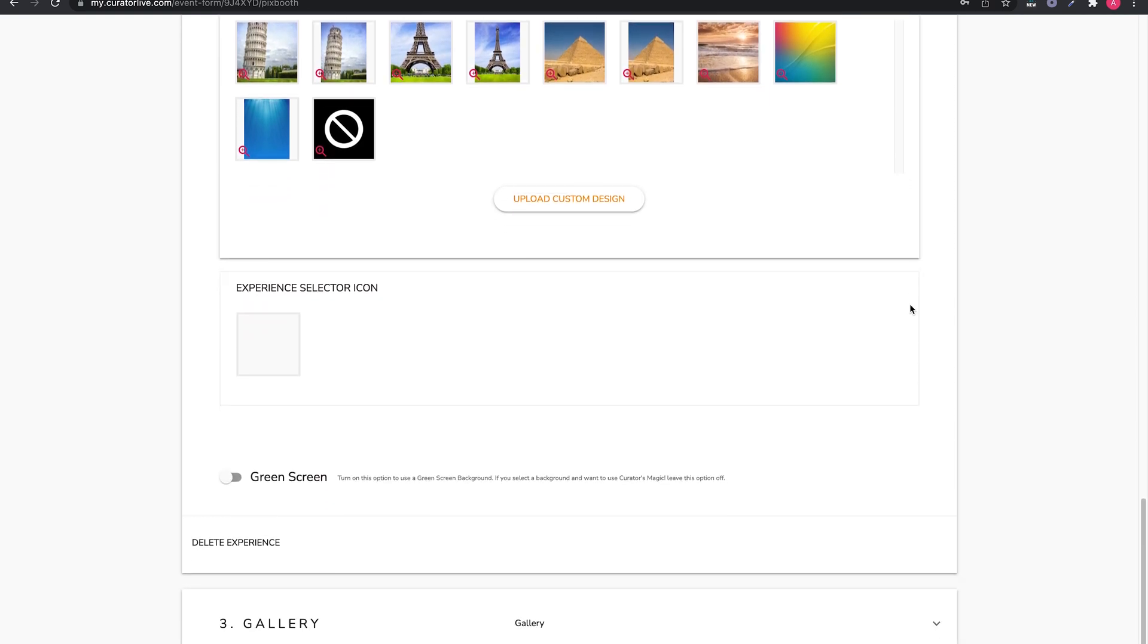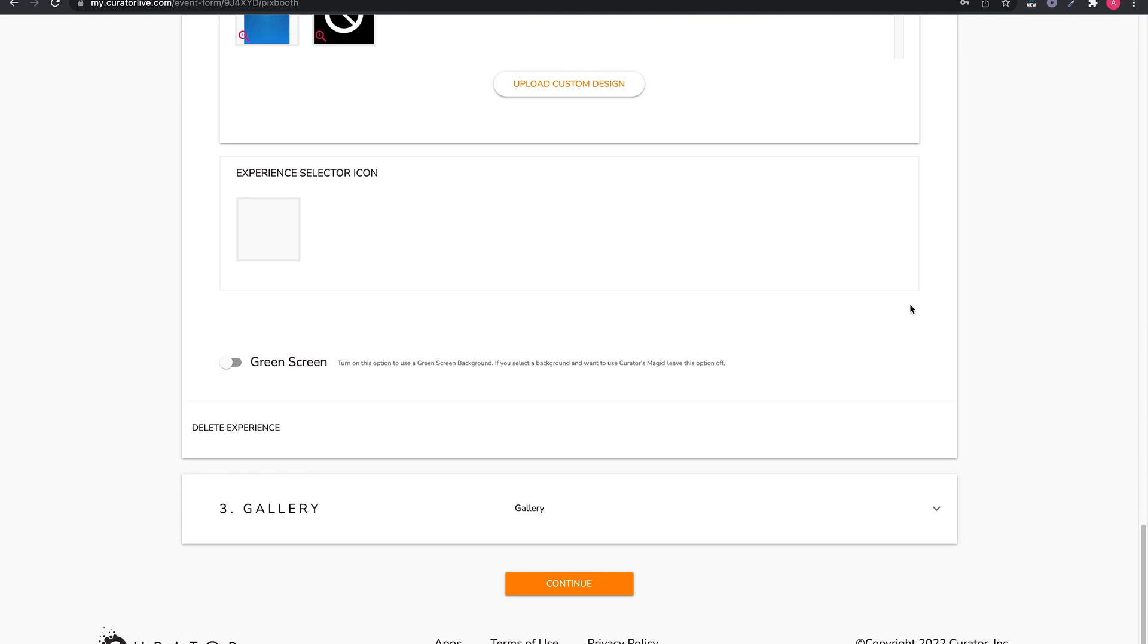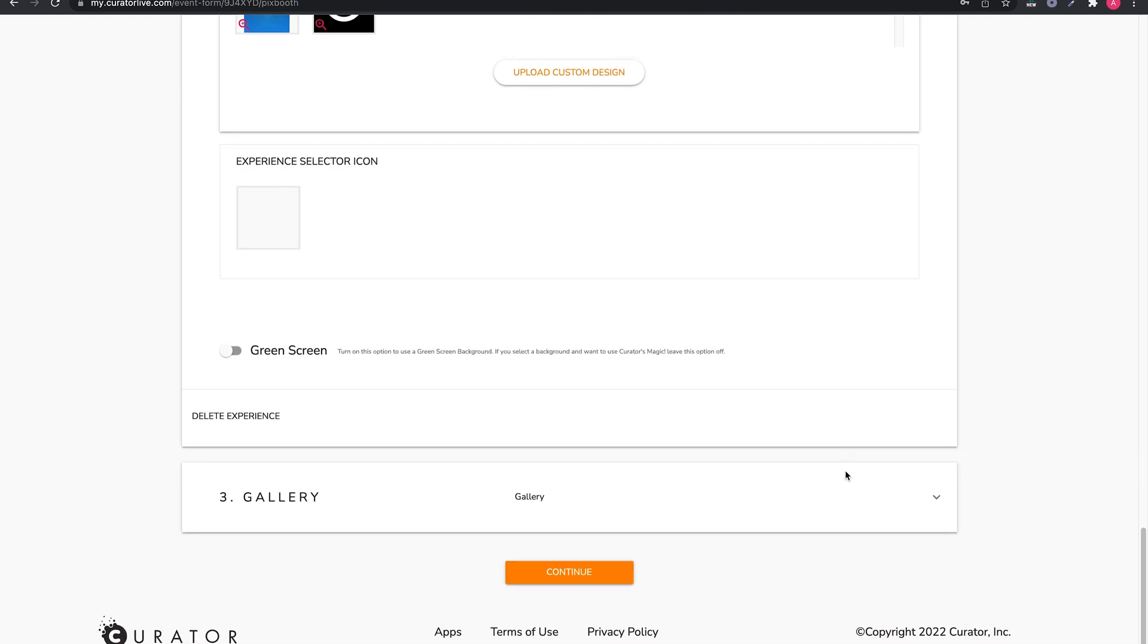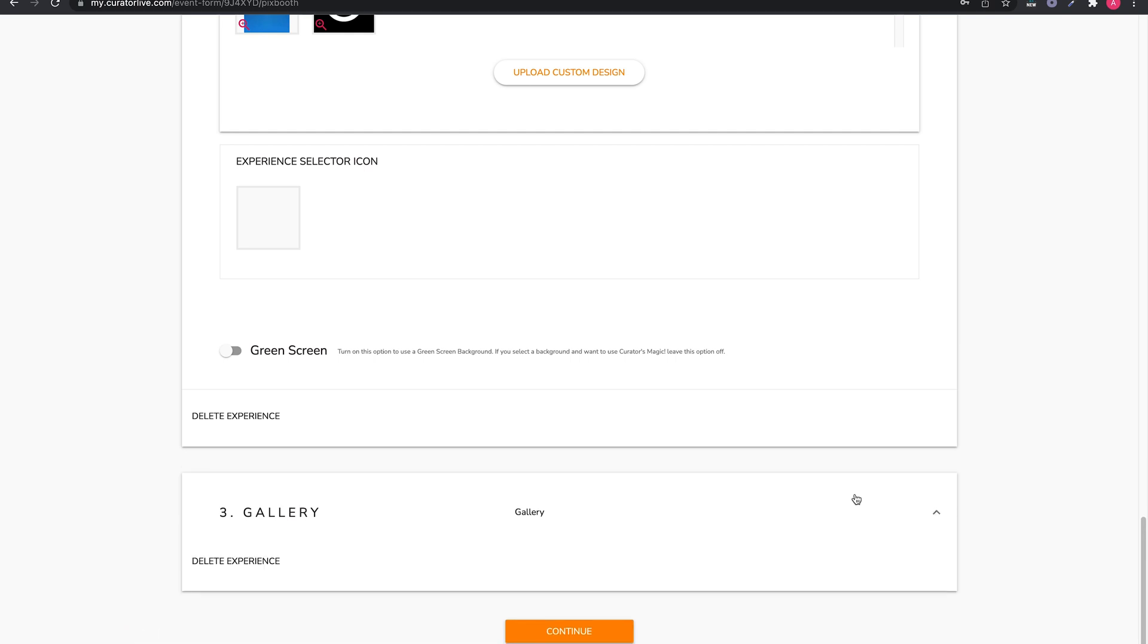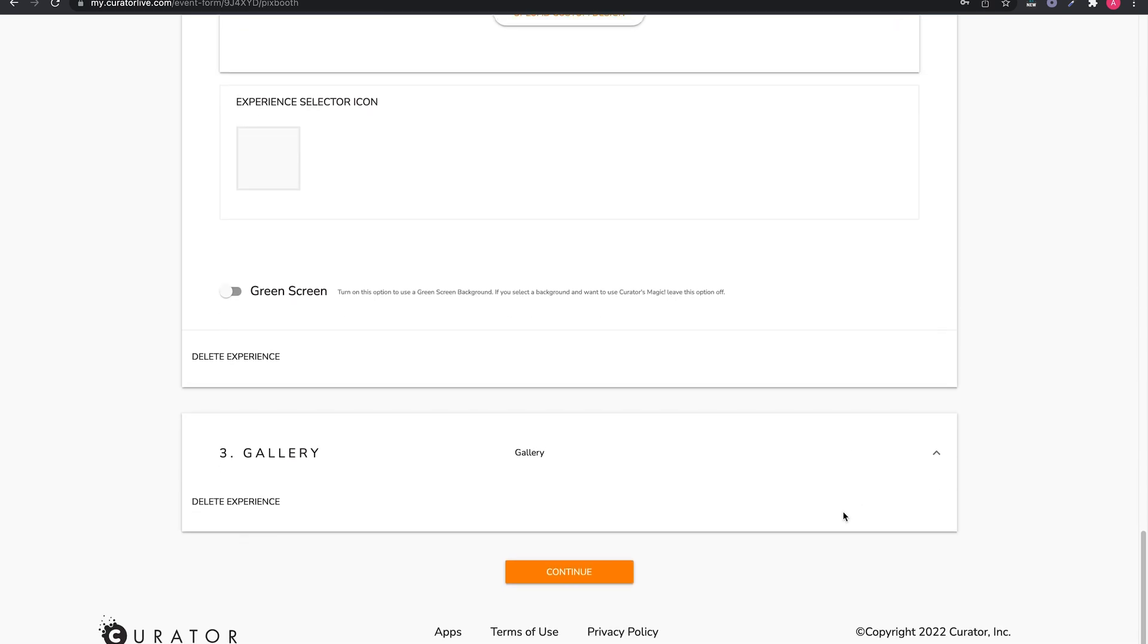The last block on this page is for the gallery. You will see there are no selection options here. So, that's it for page 4. We'll see you in the next video where we will customize the sharing screen settings.